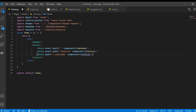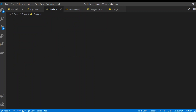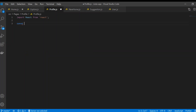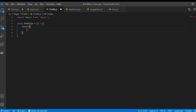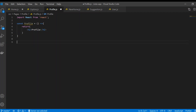In profile.js, I'll write import React from 'react', then use the const keyword to define Profile, provide a return with some JSX, and finally export default Profile.